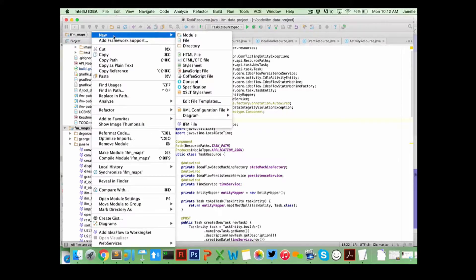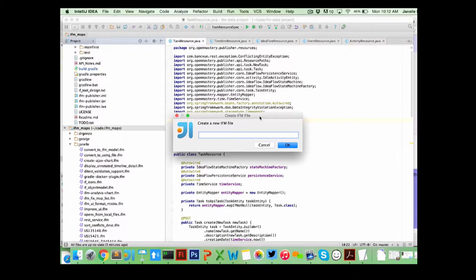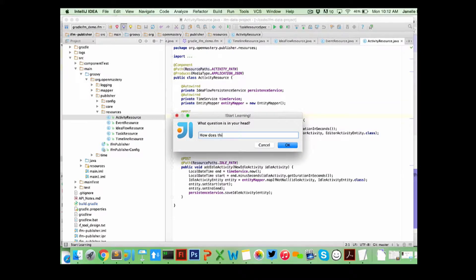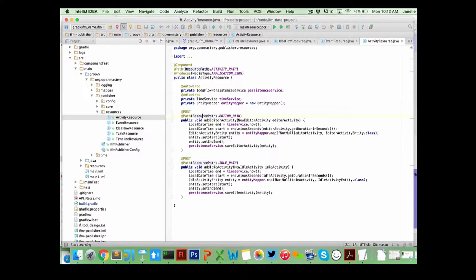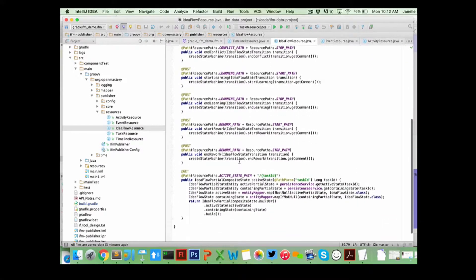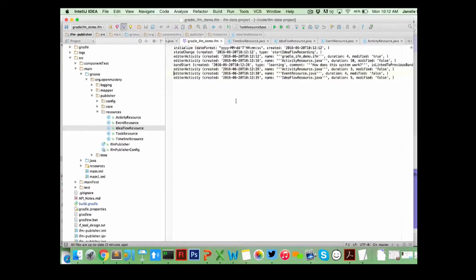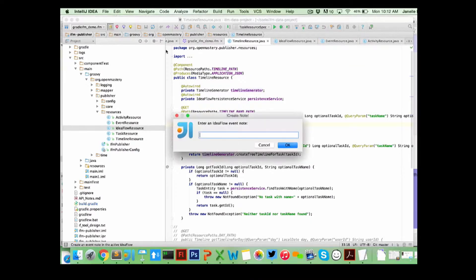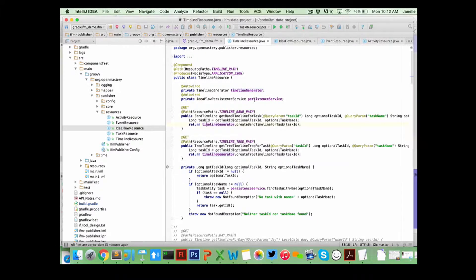So first thing we do is record an IdeaFlow map. This just makes a new IdeaFlow map file — we'll call this Gradle IFM demo, and then it's writing all the stuff out to files. First thing we need to do is kind of learn how the system works. I'll hit the learning button and it asks you what question is in your head. These are kind of focusing questions — you can think Pomodoro technique-ish. You'll be browsing around at different files and looking at things while trying to figure out how the system works.